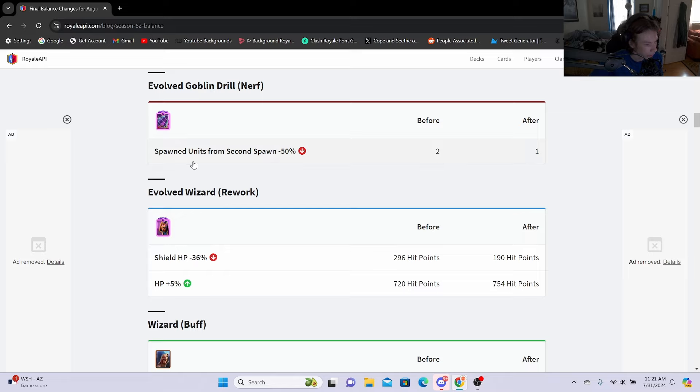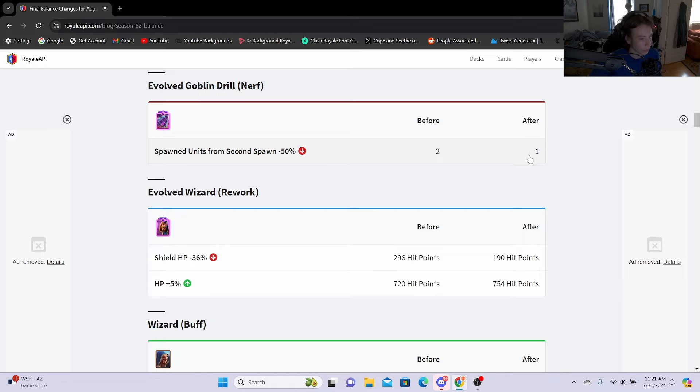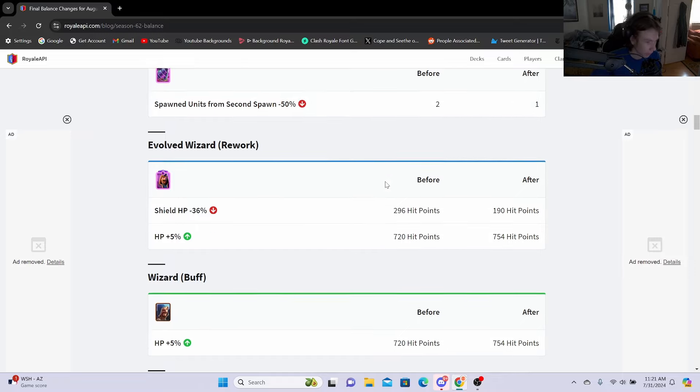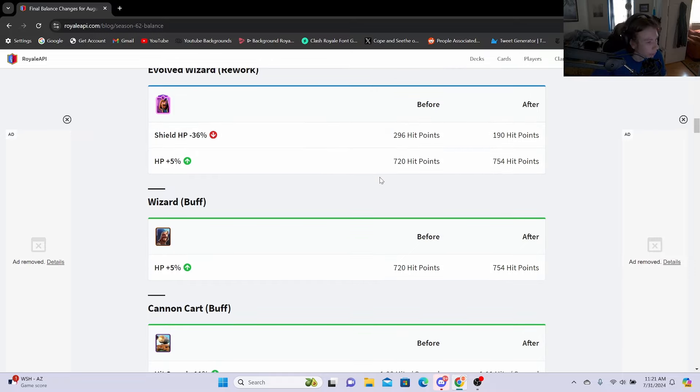Evolved Goblin Drill nerf: spawned units from second spawn minus 50%, going from two goblins to one goblin. So if you don't know, during its second submerge it actually spawns two goblins instead of one goblin compared to the first submerge, but they're actually removing that now because it is pretty overpowered I guess they've been seeing.